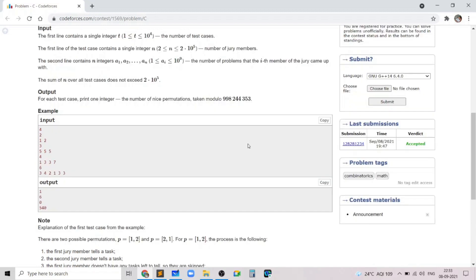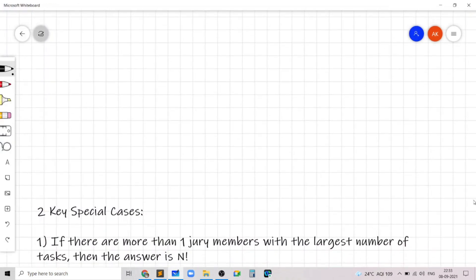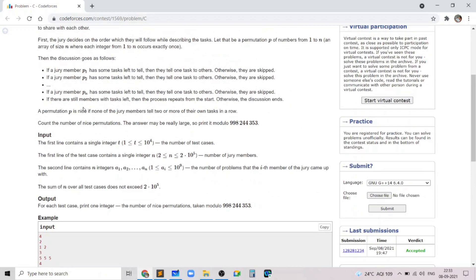We handle two special cases first: the second and third sample test cases, where the answer is n! and 0 respectively. In the first special case, if there is more than one jury member with the largest number of tasks, the answer is n factorial. That's because there will always be more than one member needing to tell tasks, so no single jury member ever has to tell two or more of his own tasks in a row — intuitively, all permutations work.